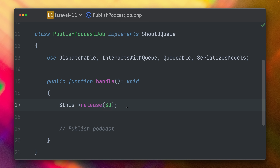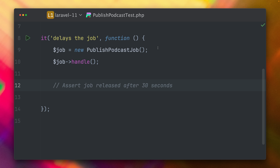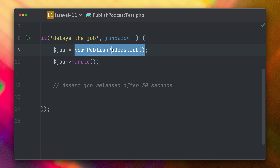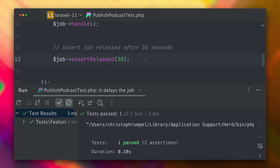And I have one more for you. Testing whether a queue job was released, deleted or delayed was cumbersome and required custom fakes and stubs — not so much fun. But not anymore. With the withQueueInteractions method you can handle a job and afterward run excellent new assertions on it. So much better.